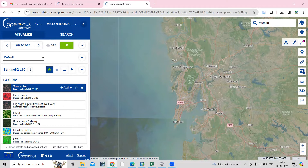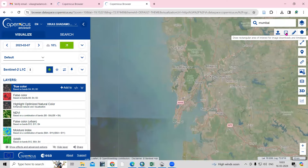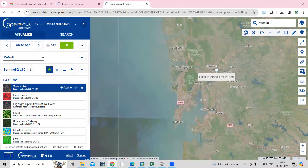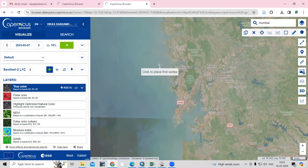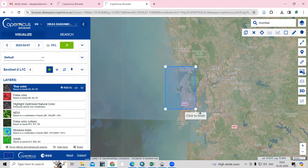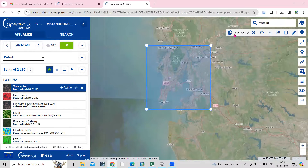It will automatically zoom to that location and you can see many options. If you want to select a particular study area, click on the area selection tool. You'll see options like rectangle, or you can upload a shapefile. I'll use the rectangle tool — click to place the first vertex, then left-click, drag, and double-click to complete your selection.